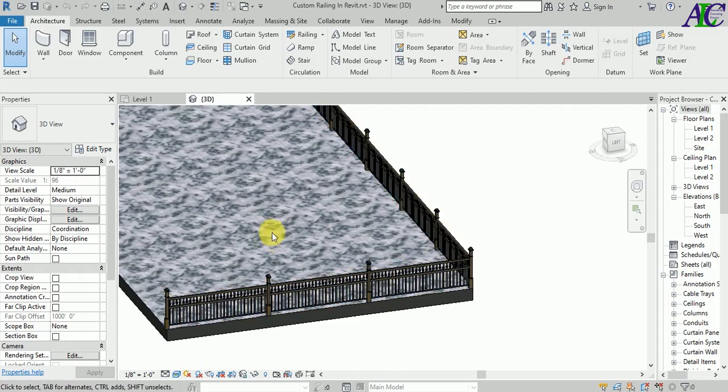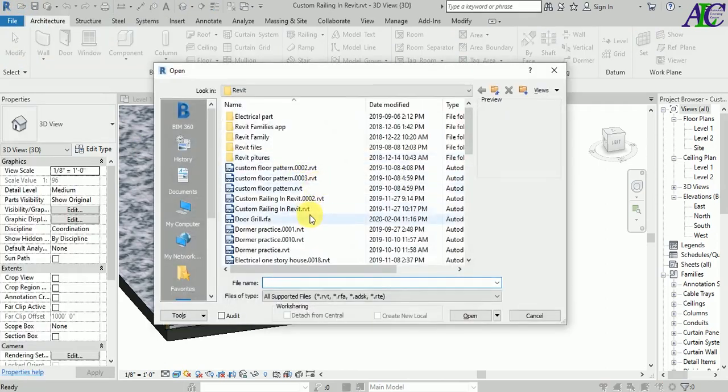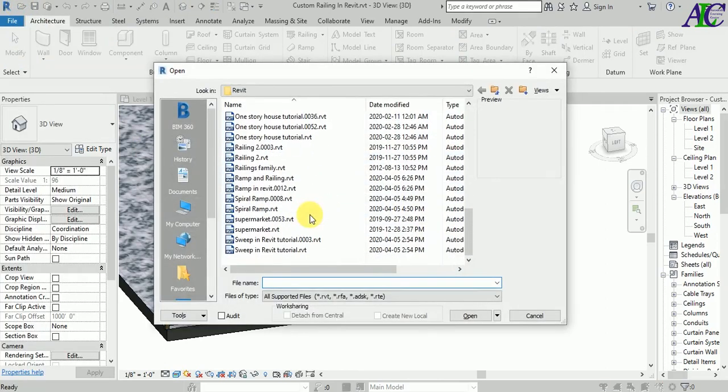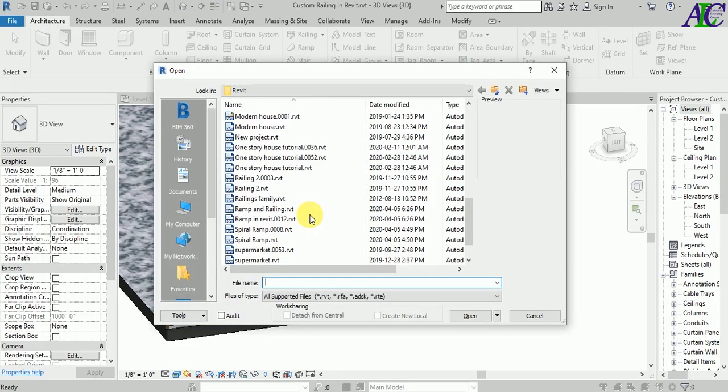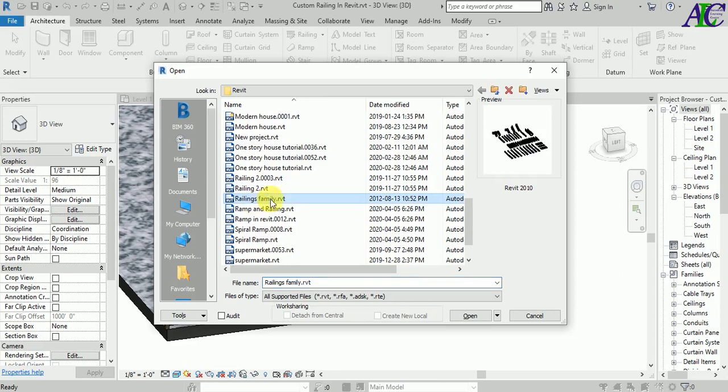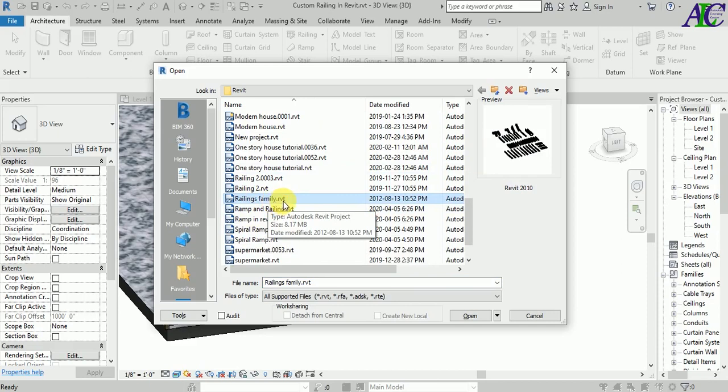So let's open the file. Go to Open, and from here this is the family file. If you need this file, you can leave a message through the Facebook page and then I will send you. So let's open this.